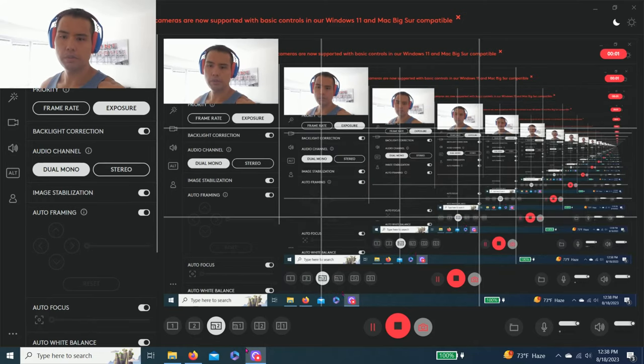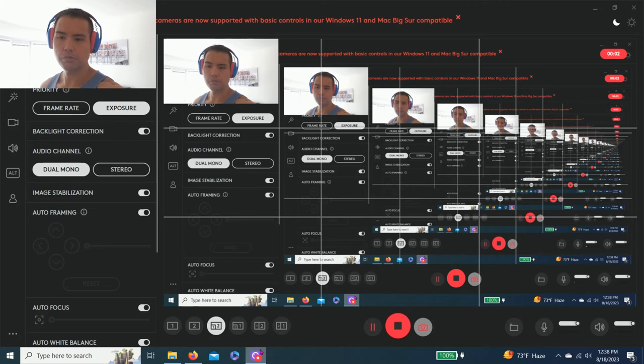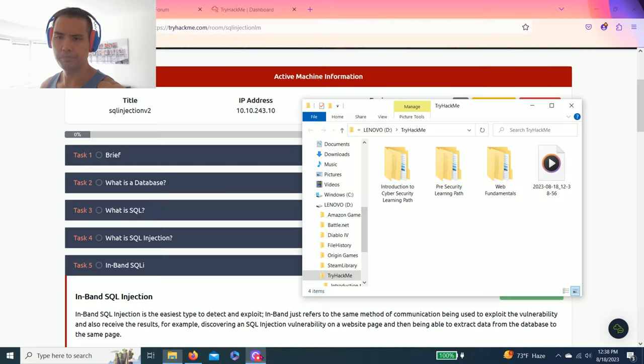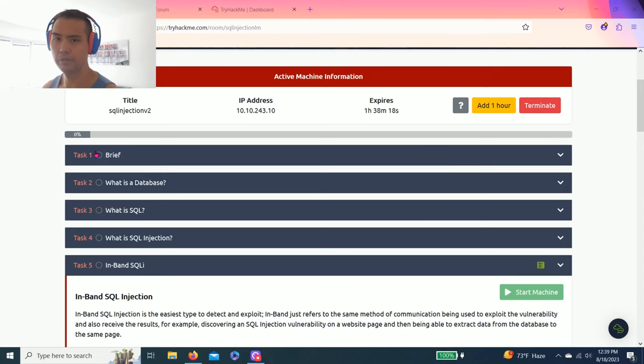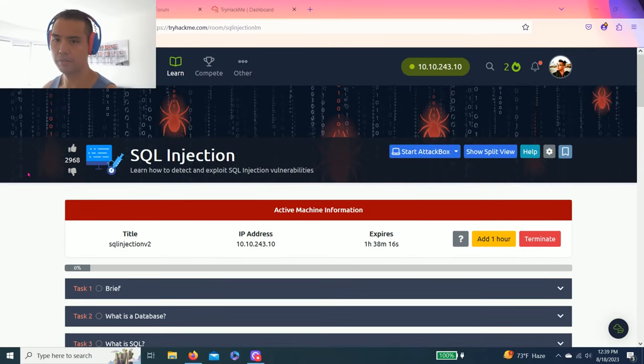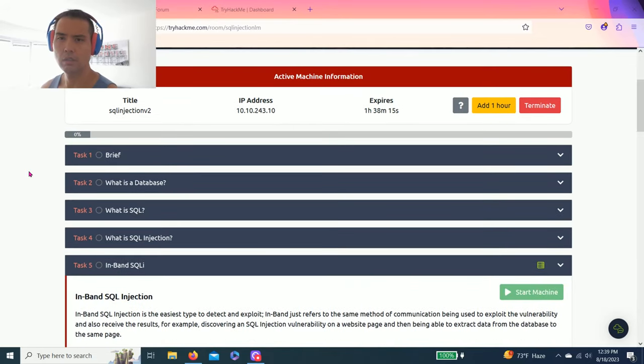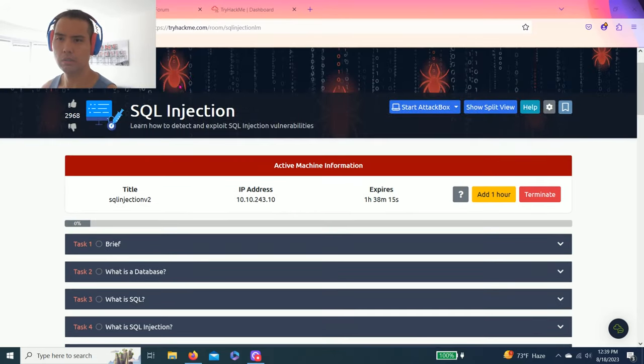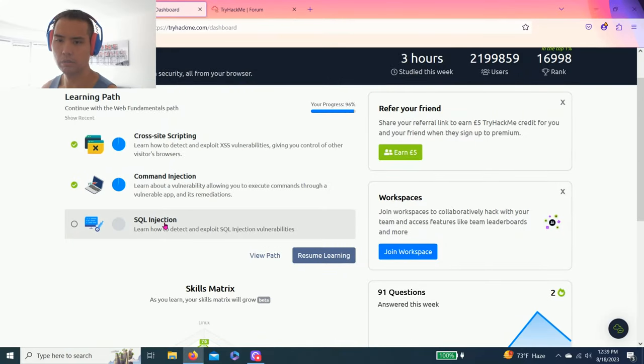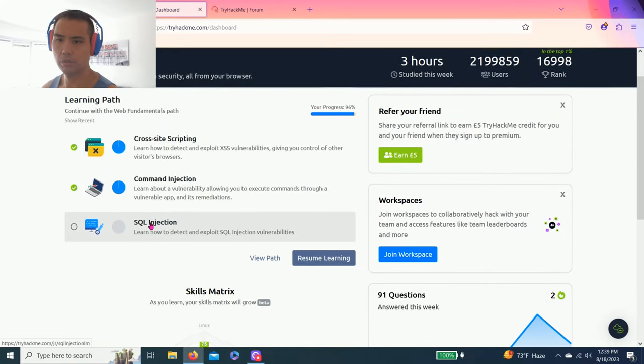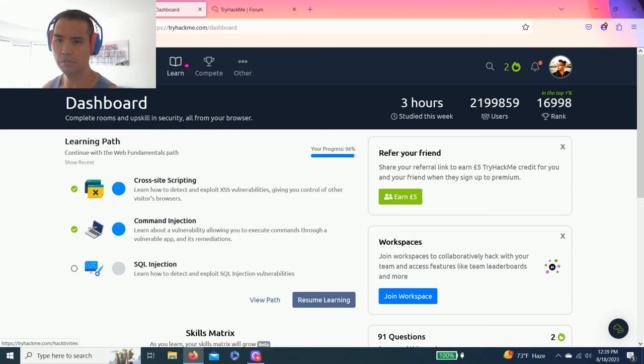Hey guys, welcome back to another episode of TryHackMe. I believe it's been almost two weeks since I uploaded a video. I've been on vacation, sorry guys, but today we are doing SQL injection.